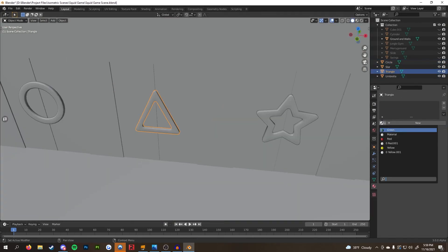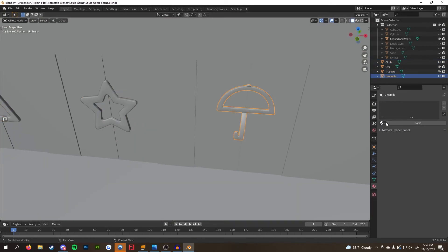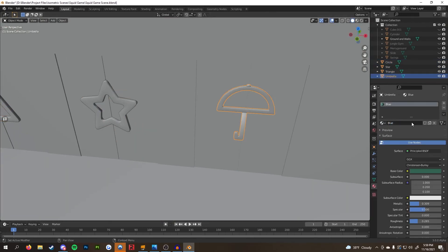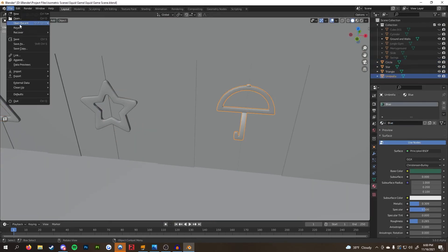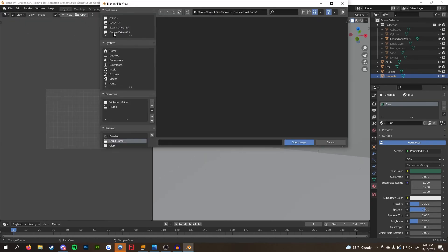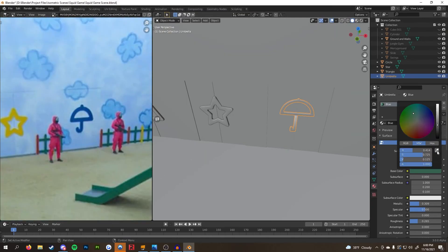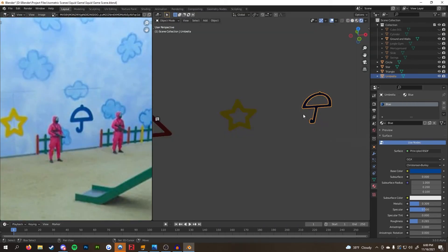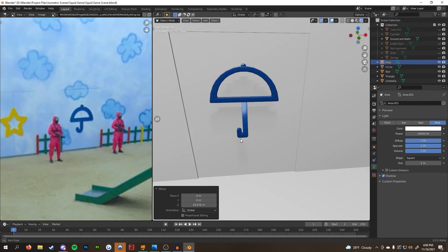I reused the same materials from before and added a new blue one because I realized the umbrella was blue in the show. I just duplicated the material again and grabbed the color from my reference.